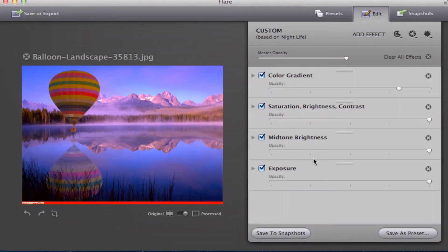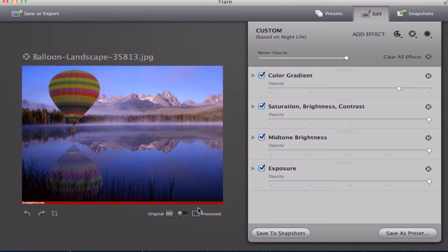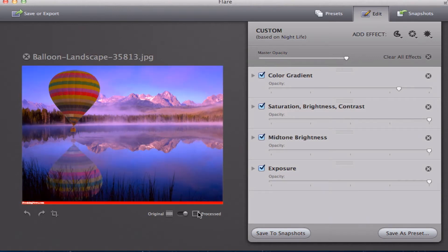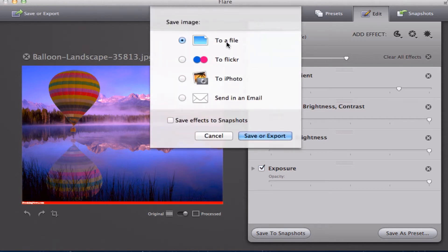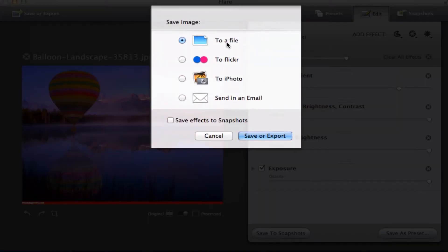Once you are happy with your photo, you can go down and look at the original as well as the processed photo. Once you are done, you will be able to go and save it or export. You could save the image to a file, to Flickr, to iPhoto, or send it through email.